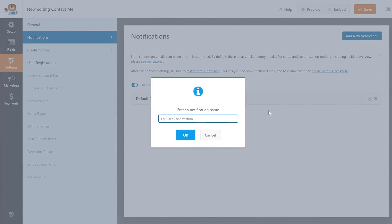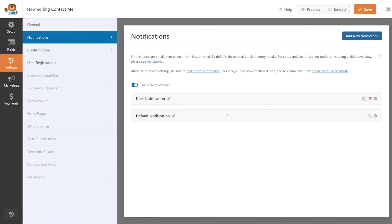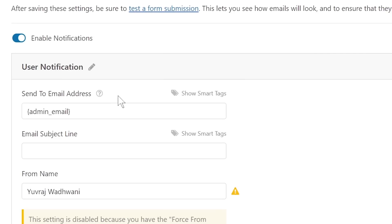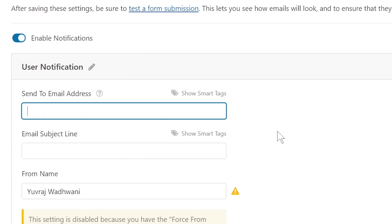Click the Add New Notification button and it'll ask you to enter a notification name. I'll call it 'User Notification' because we're sending it to the user. The user notification is now created. Expand this option and you'll have some details already filled in. First, click the Send To Email Address field. The default is the admin email, but this notification should go to the end user. I'll delete this and change it to something that will automatically be converted to the user's email.